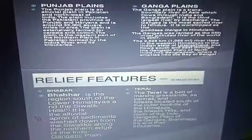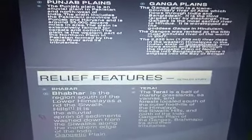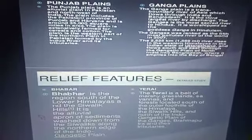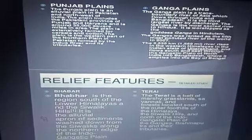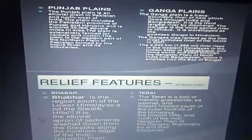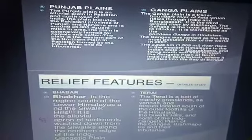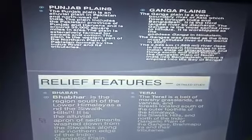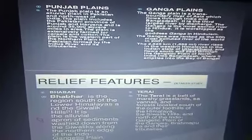Within the plain, there are four types of relief features. The first one is Bhabar. Bhabar lies along the foot of the Shivalik from the Indus to Tista and is a narrow belt of 8 to 16 km wide, comprising pebble-studded rocks in the form of porous beds laid down by streams coming from the hills. The porosity of this zone is so high that almost all the streams disappear.